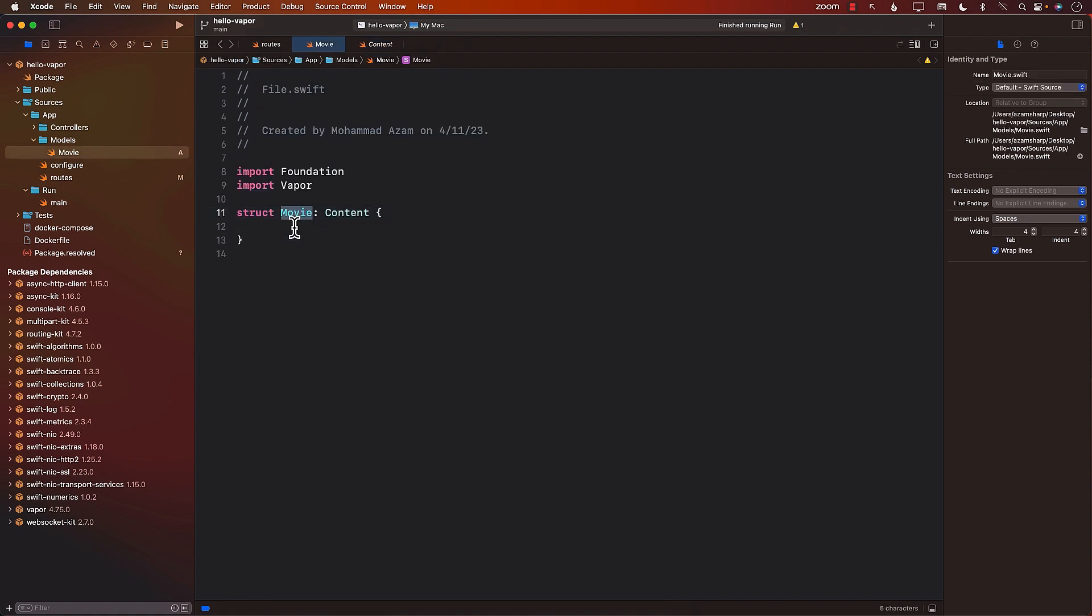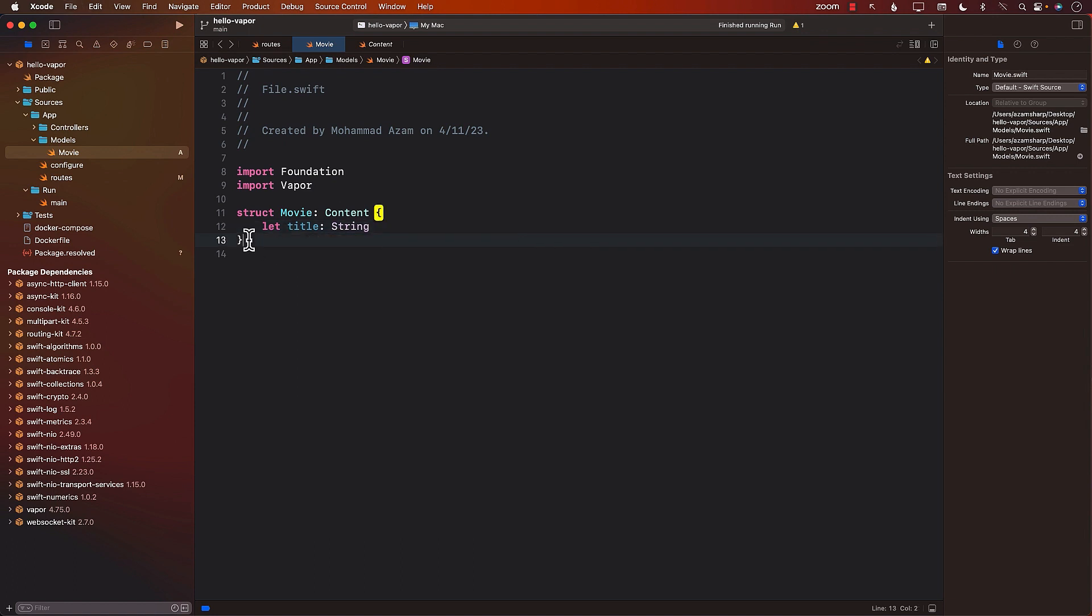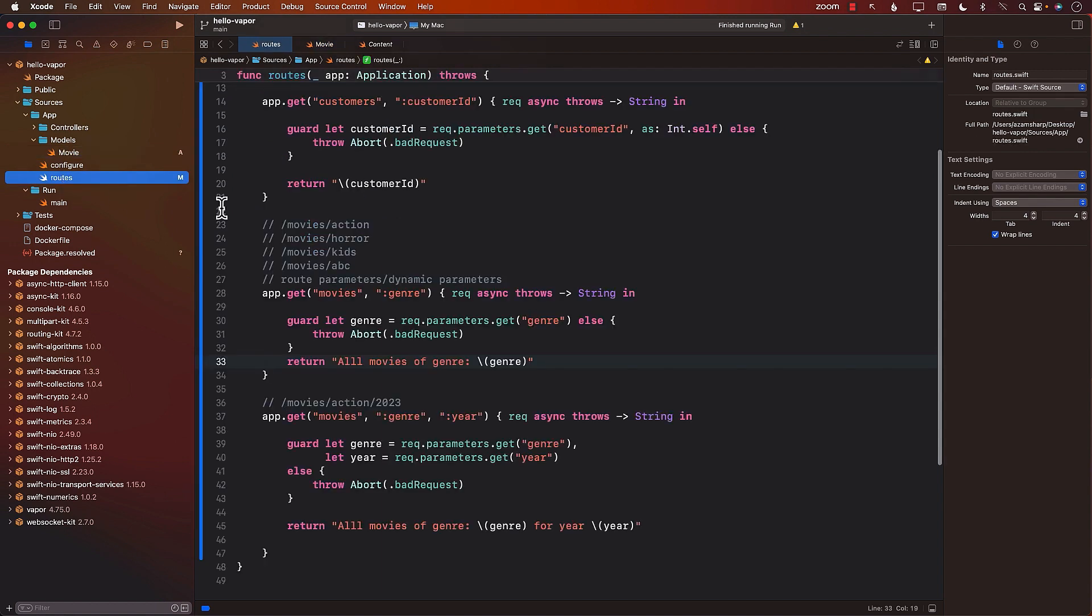What other properties do we want in our movie struct? Well, you can add any property you want. I'm just going to go ahead and add a property called title of the movie. So now we have a movie struct that is conforming to the content protocol. How can we create a movie and then return an array of movies?